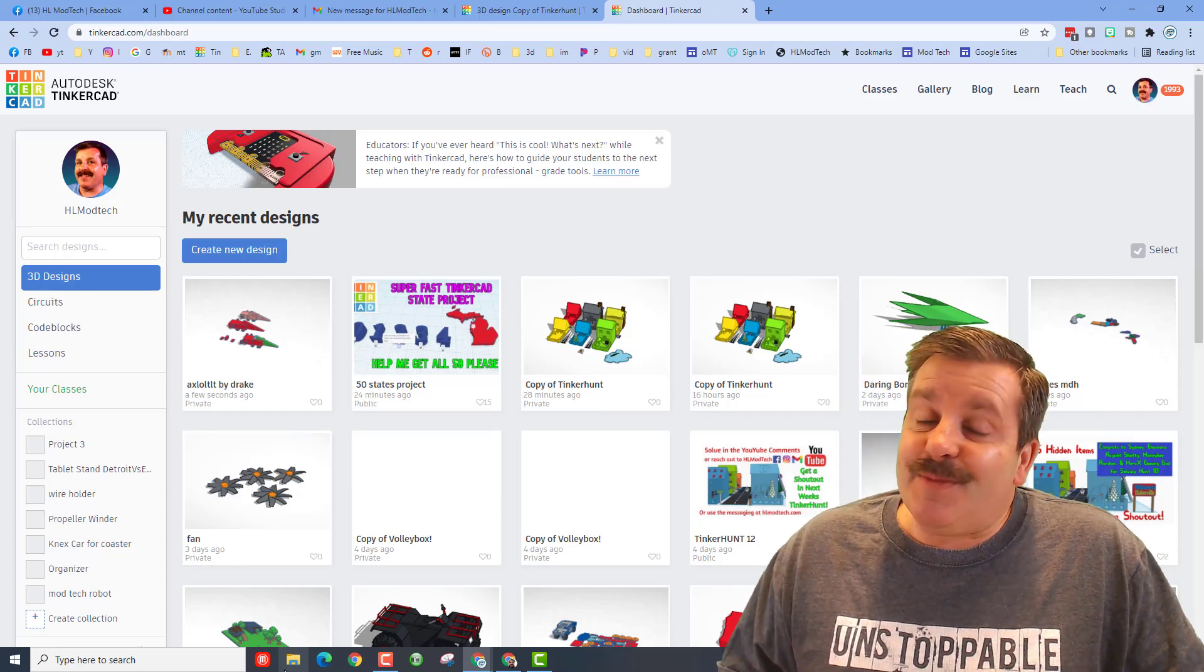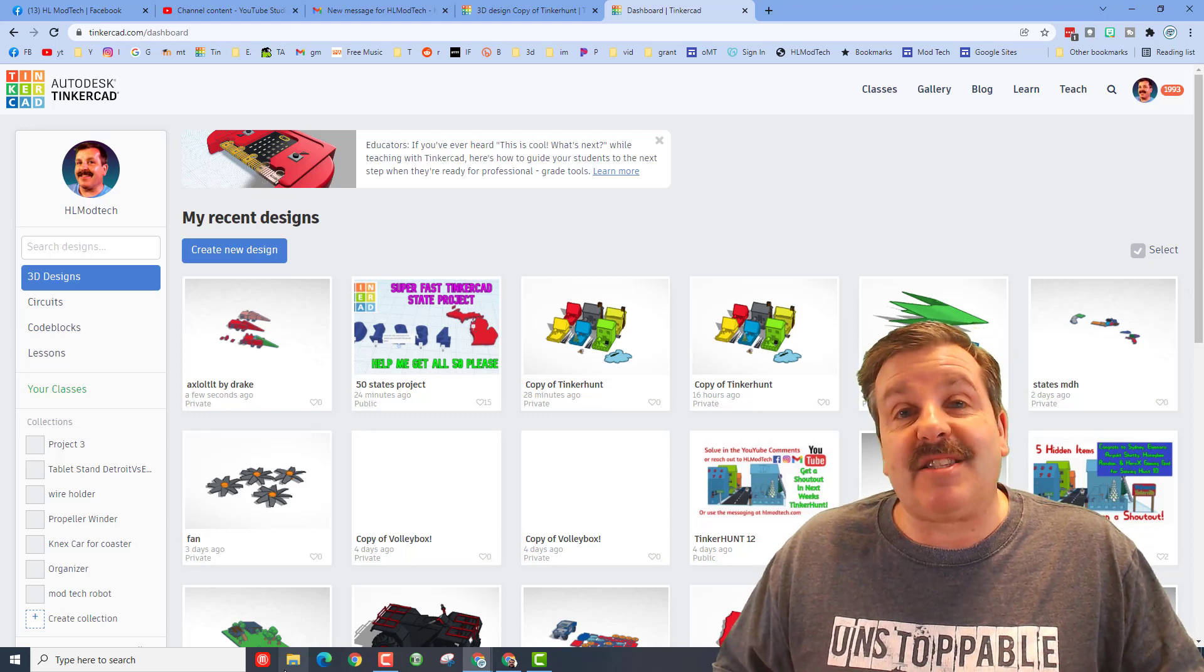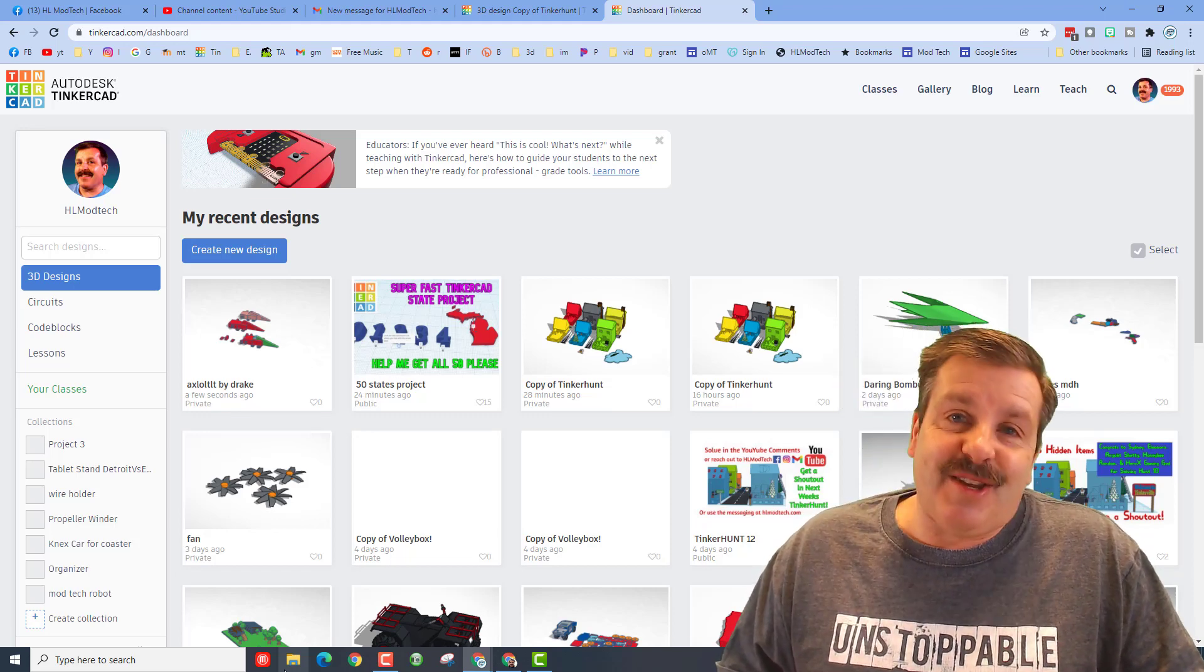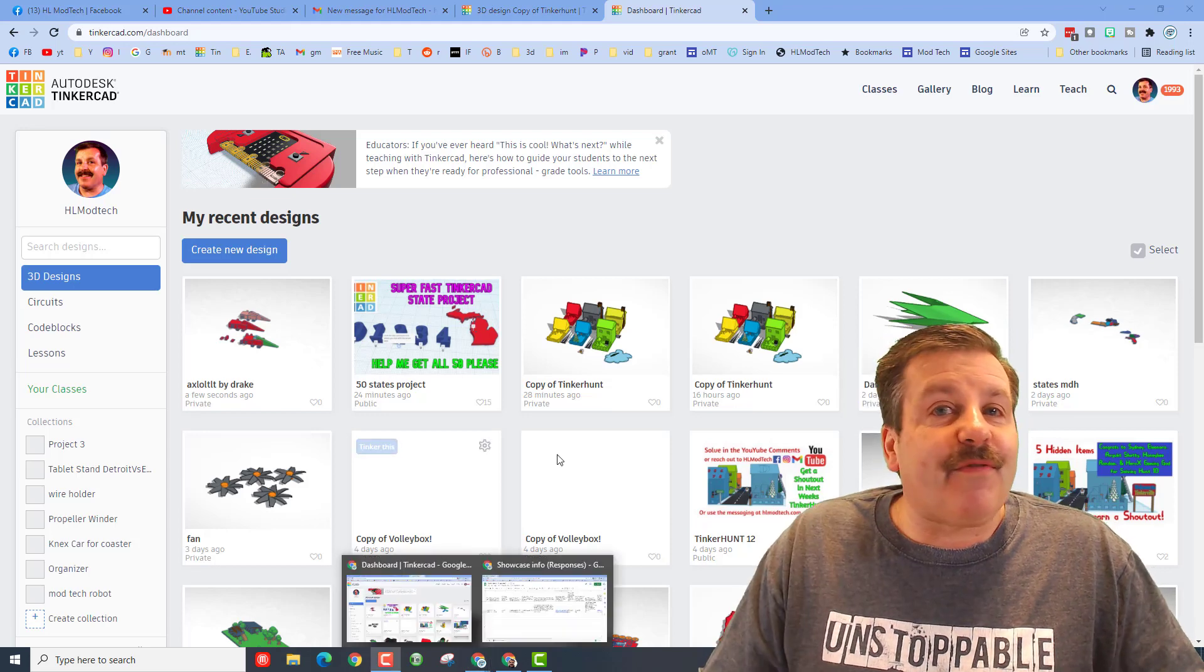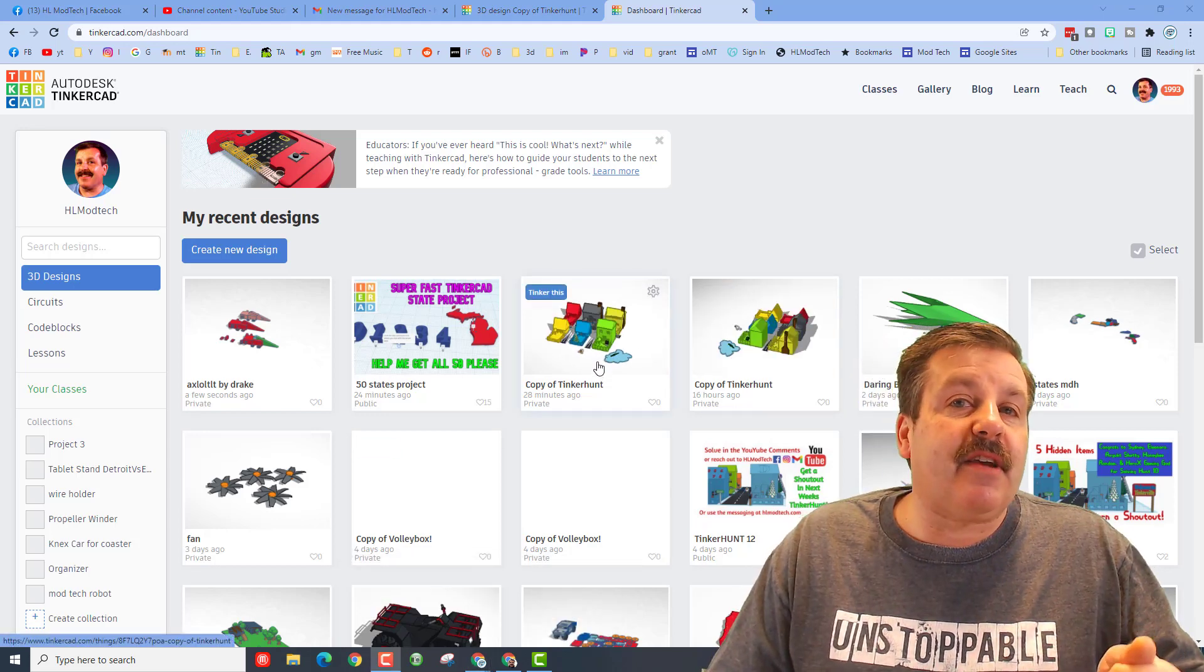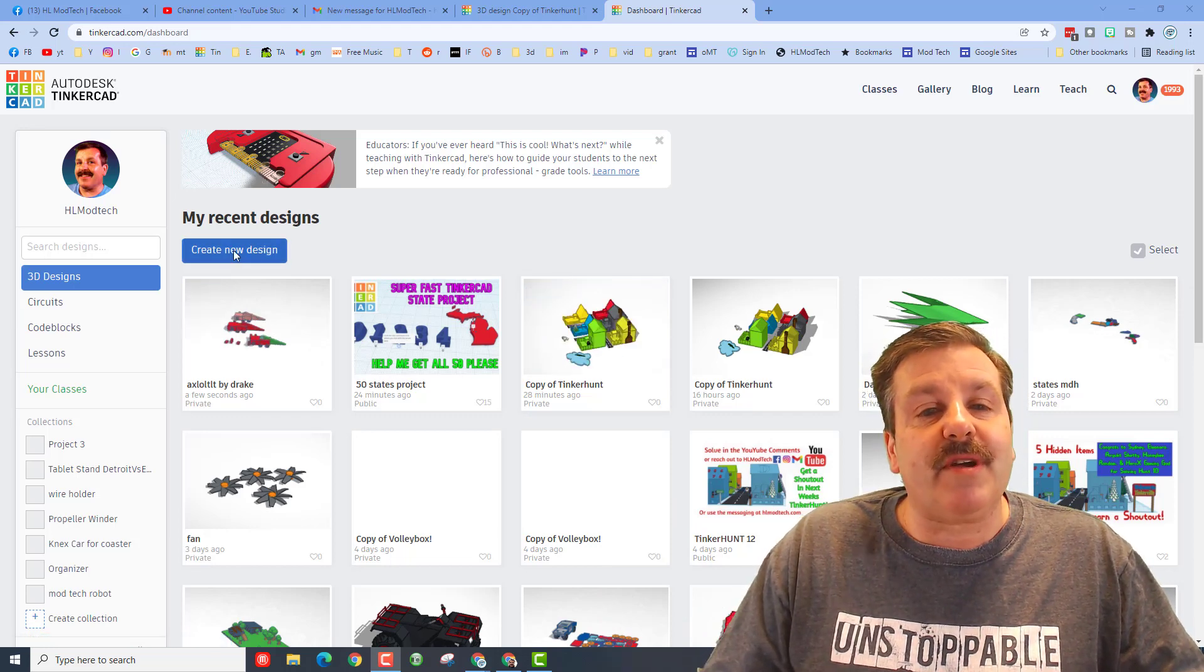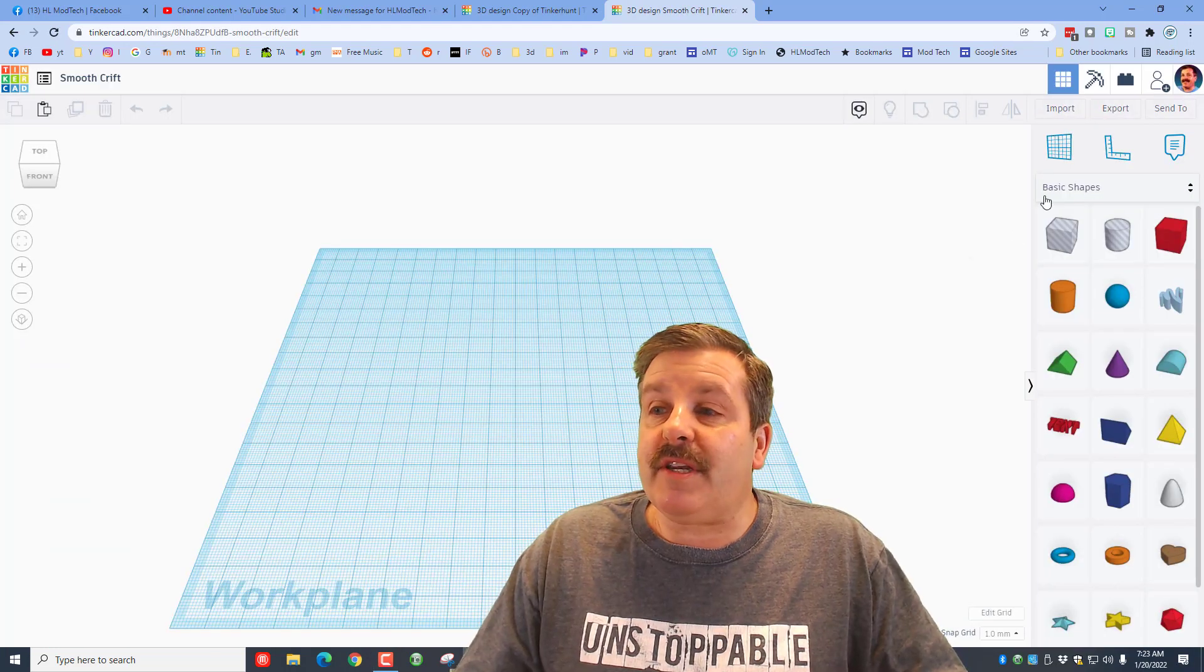Good day friends, it's me HL Mod Tech, and I'm going to show you where the United States puzzle is and how you can make your own. So let's get cracking. If you've never been in Tinkercad, simply visit Tinkercad.com, choose sign in with Google. Once you're in, click create new design.